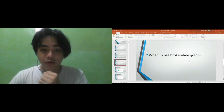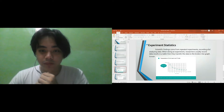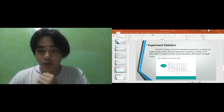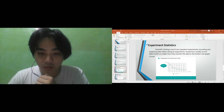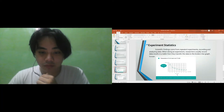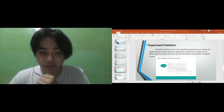How can we use broken line graph? We can use broken line graph in experiments. When doing experiments, we record our data and put them in a table, and then we transfer the data to a line graph. We can see here the temperature and the time in minutes.